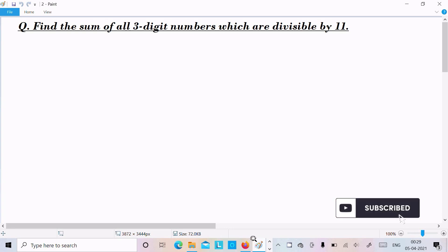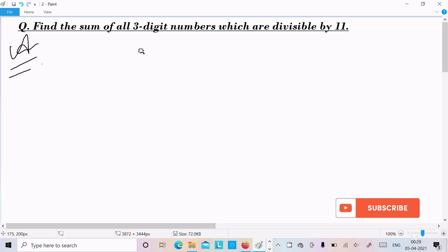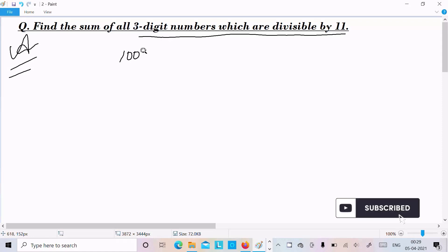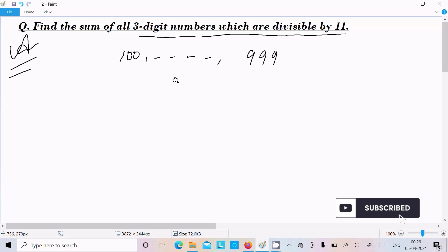Hello friends. In this video lecture I am going to find the sum of all 3-digit numbers which are divisible by 11. So let's see the answer. The 3-digit numbers start from 100 and continue till 999. Now we need to identify 3-digit numbers which are divisible by 11.